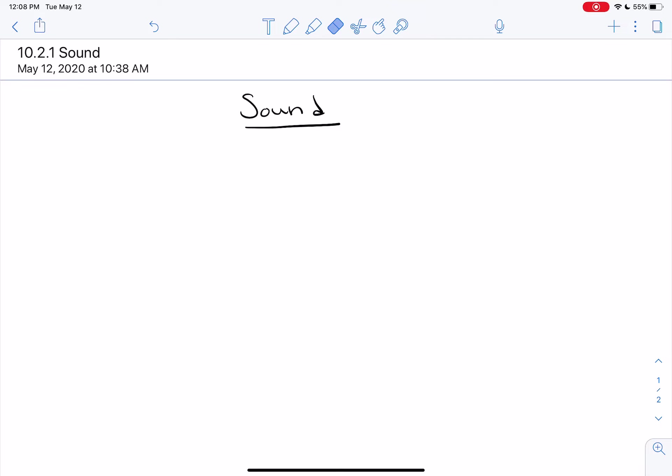Hi everybody. In this video I'm going to go over Apex section 10.2.1 sound. This video is just the first part of the Apex section — there's also going to be a second video for the second section.